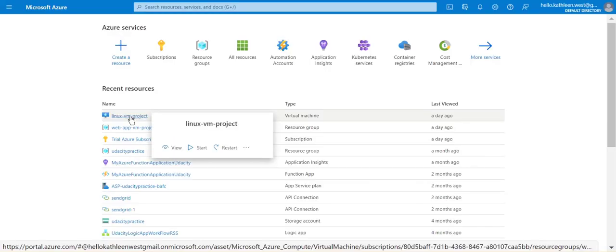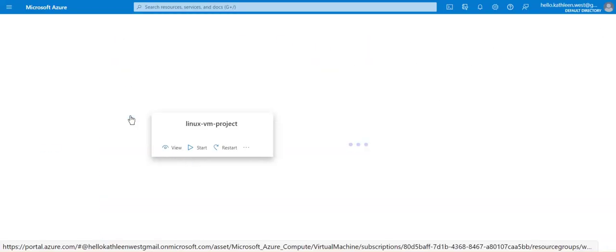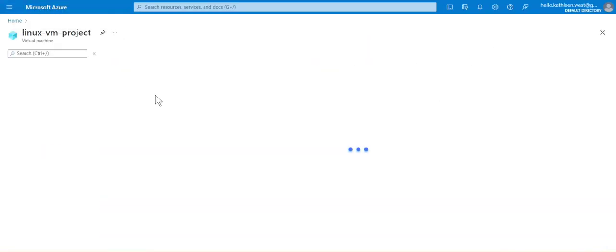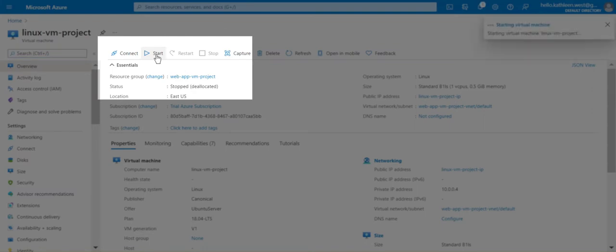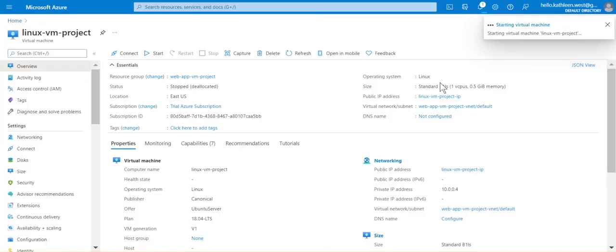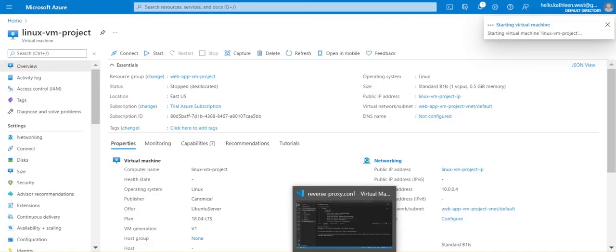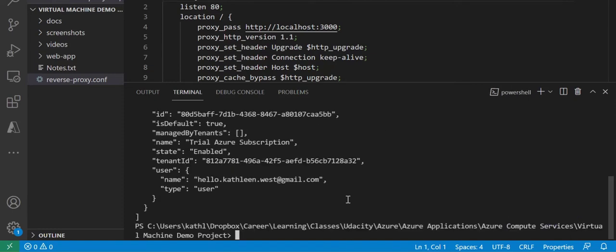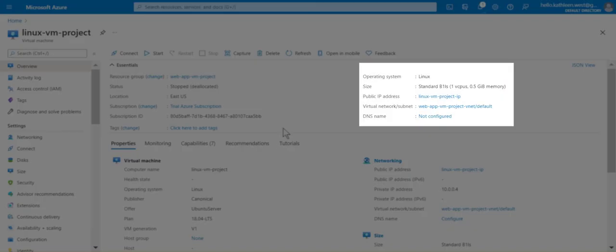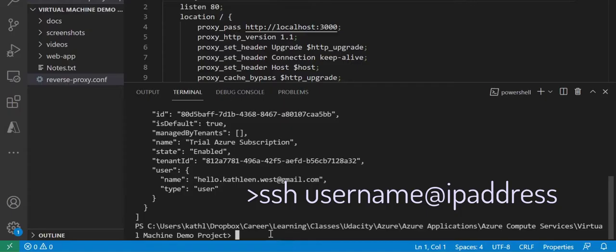Let's get started by finding our project and starting our virtual machine. Open a terminal window in Visual Studio Code and log into Azure with your credentials. Let's copy the public IP address and use it to secure shell into our virtual machine.